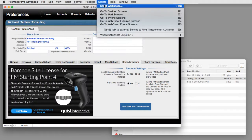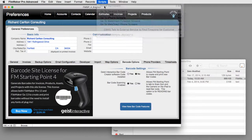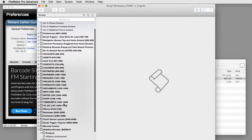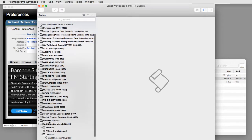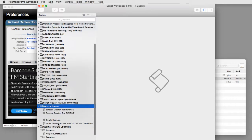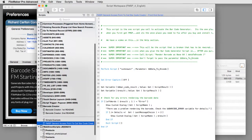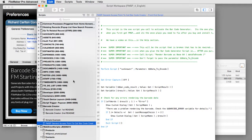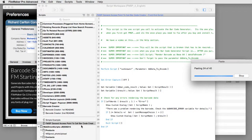I'm going to go up to scripts. I'm going to go down to the bottom here where it says barcode creator. Down here at the bottom. And I'm going to say paste. Now both these scripts now have been pasted in.